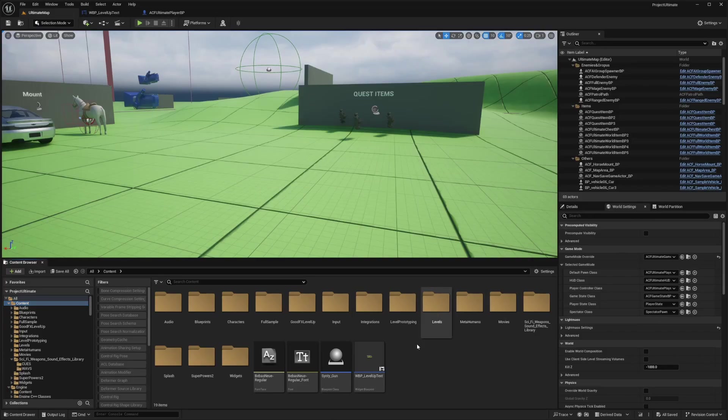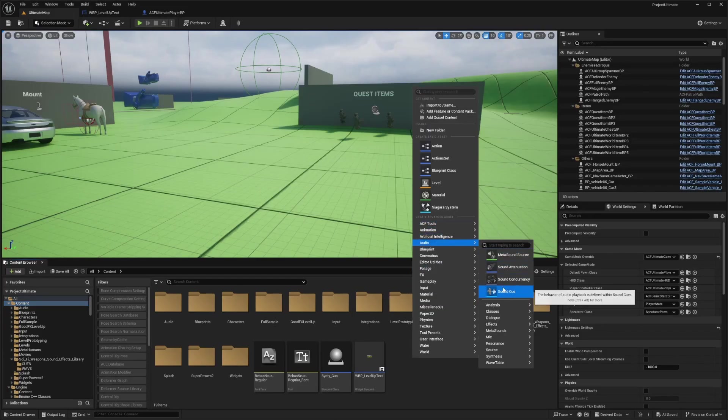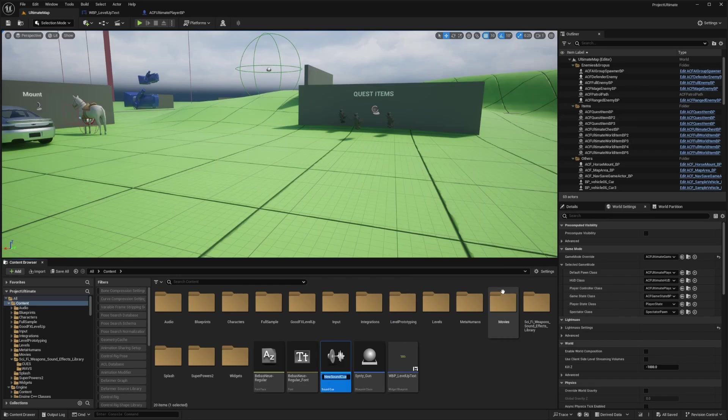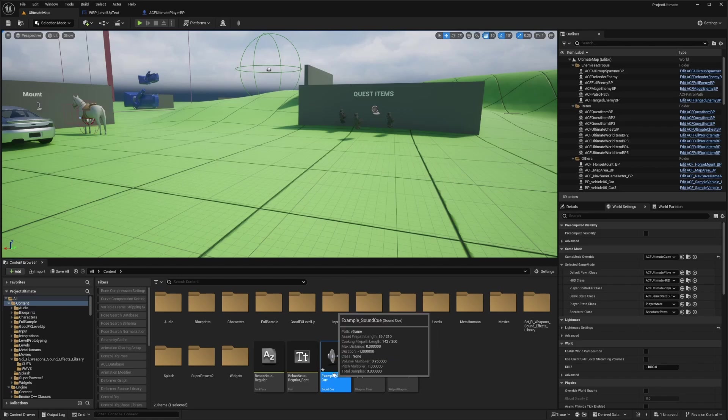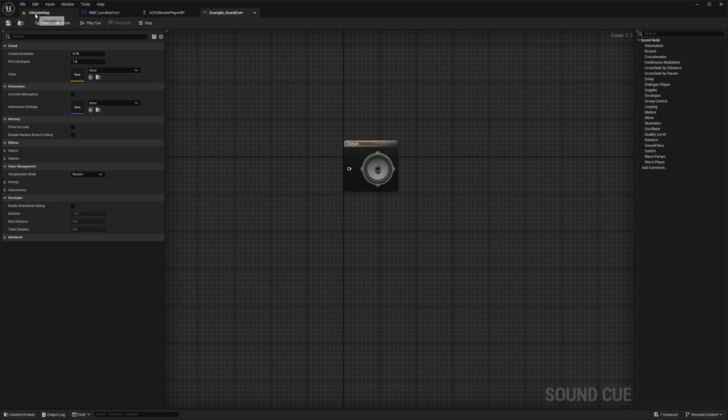So in my content browser, I'm just going to right click and hover over audio and create this sound cue. And I'm just going to call this example underscore sound cue and double click to open this up. And make sure when you double click, don't hit the play button, just click around it.